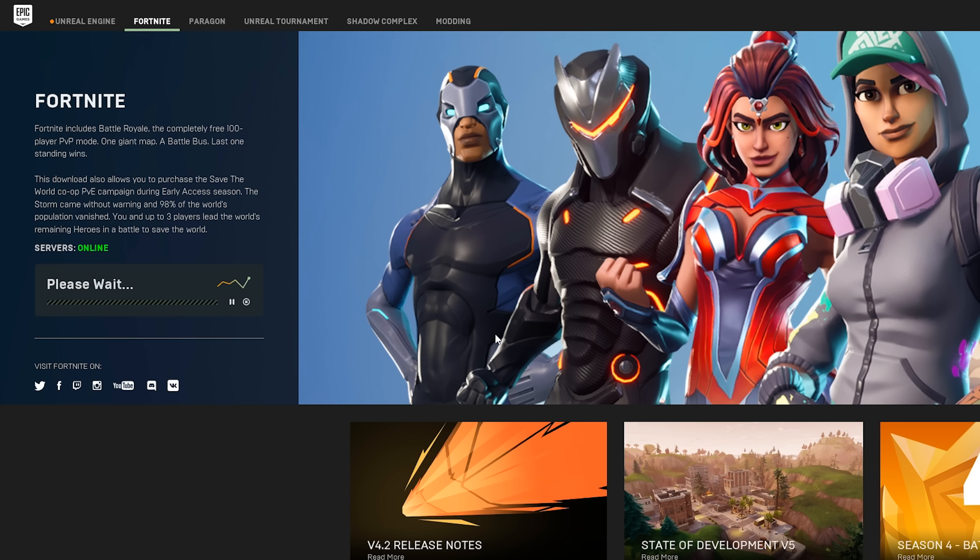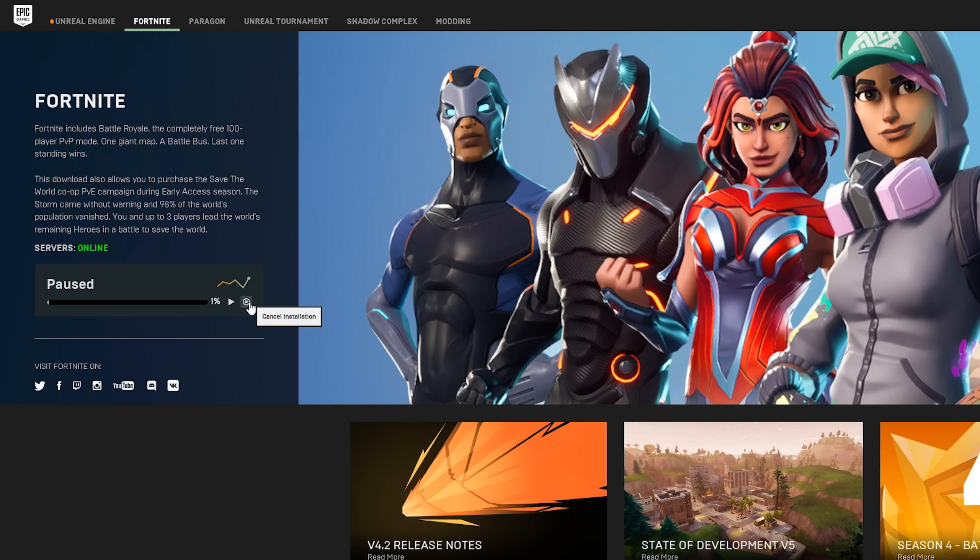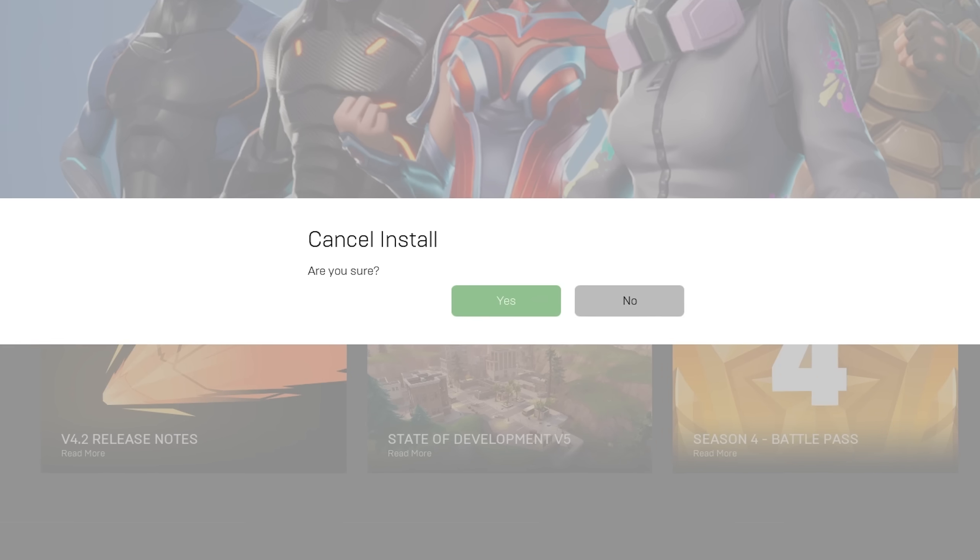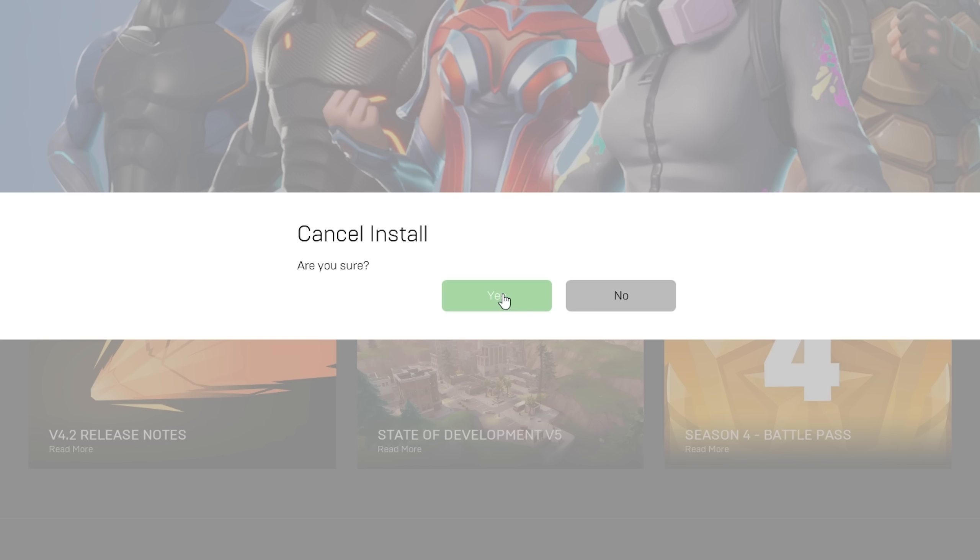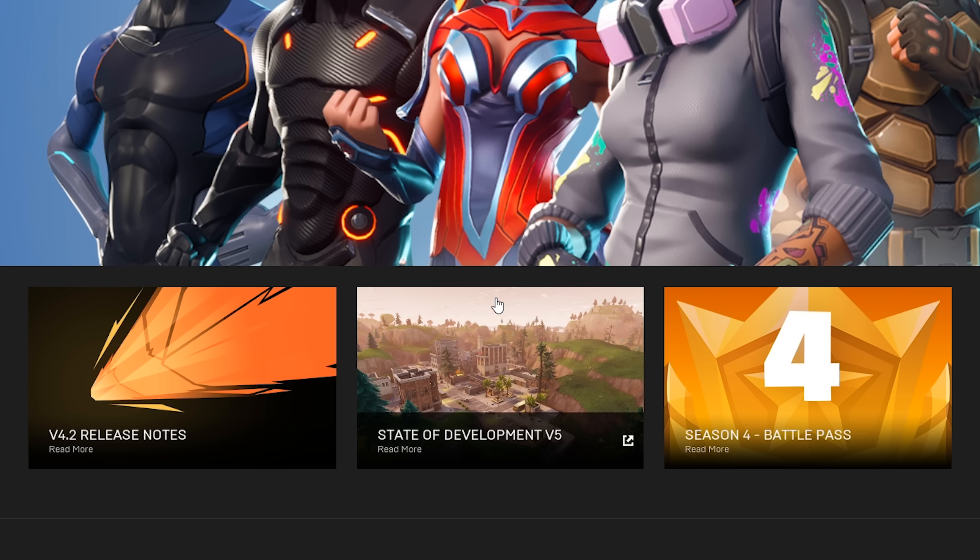From here, all you want to do is let your Fortnite download initialize just so it gets to the basic level of downloading. Then what we want to do is pause and cancel the download. From here, what we want to do is close down our Epic Games.